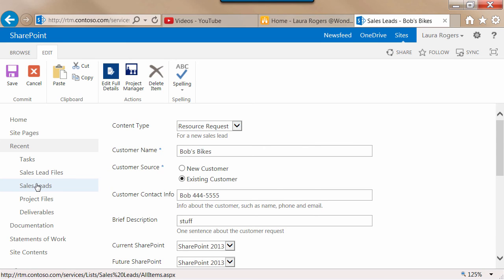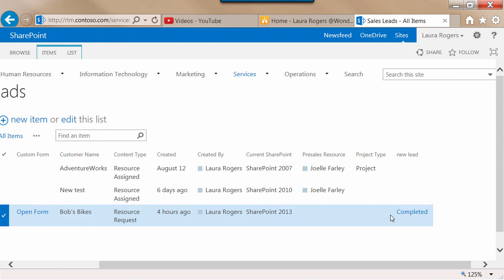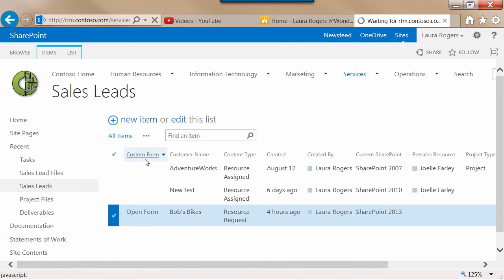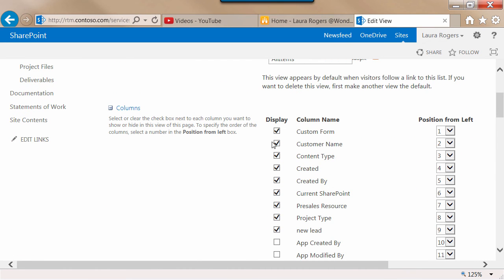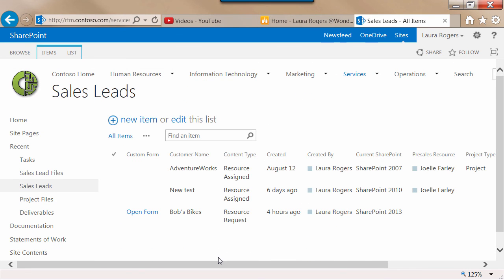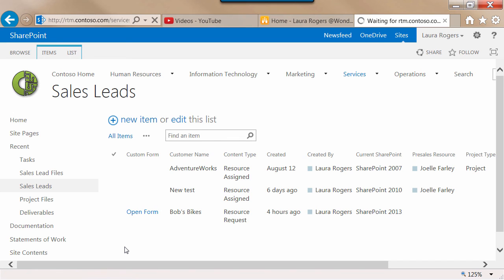I removed any other edit links when I changed my view earlier. I'll also go double check what the column looks like. All my views, instead of having an edit button, are going to use this custom form column to make sure that people use that form. So in my view, I'll uncheck the customer name link to item with edit menu. That was the solution for having associated files with a form — you don't even necessarily have to give people a link to this library. They don't have to know it's there to be able to go straight to the files.